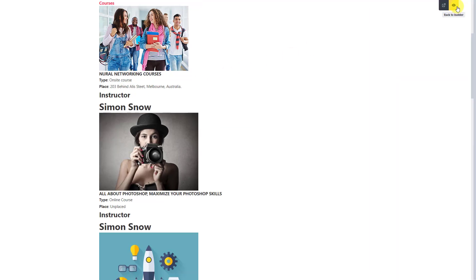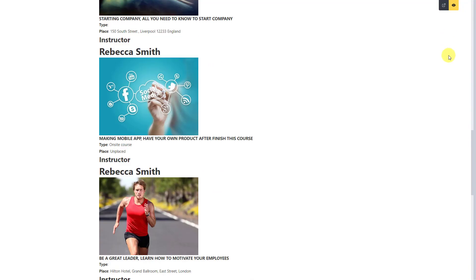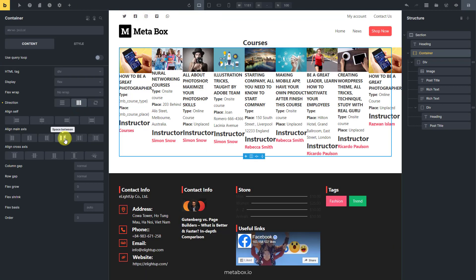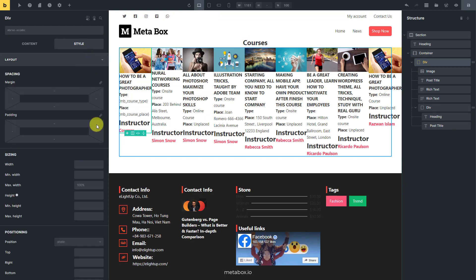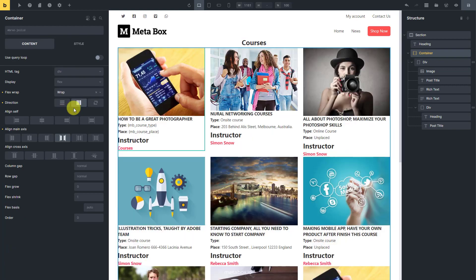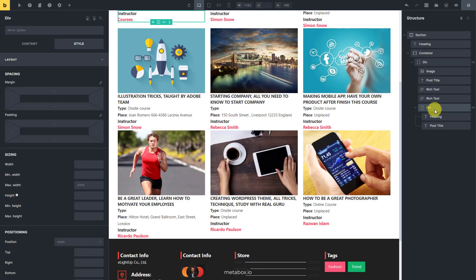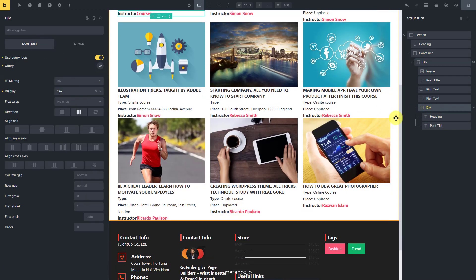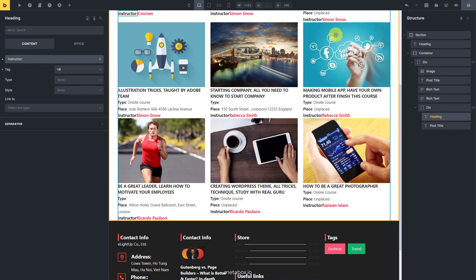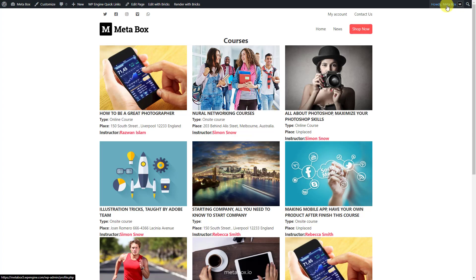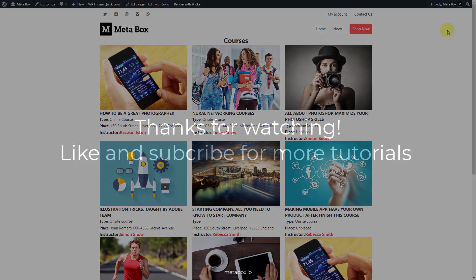Go to the front end and you'll see the information displayed completely and exactly. If you want to style the page, go back to the template in Bricks and change the settings of each element. This is the final look after styling. That's the end of today's practice. Remember to like, share, and subscribe for more upcoming tutorials. Bye.